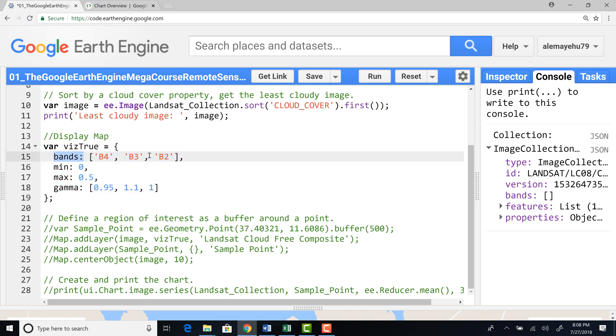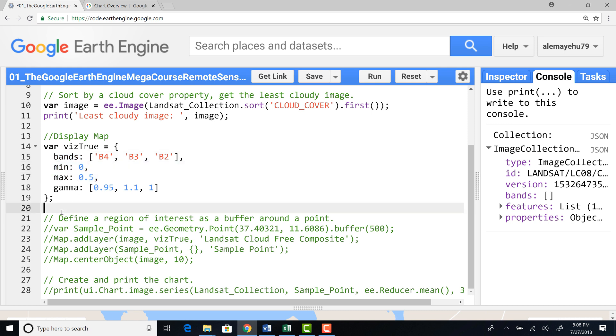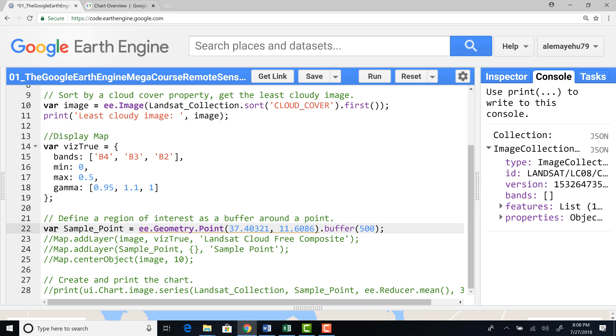I'll select band 432. And then the min max. And before we display,